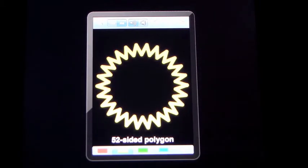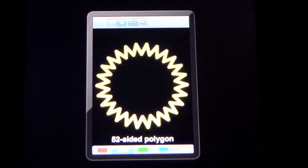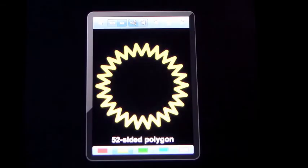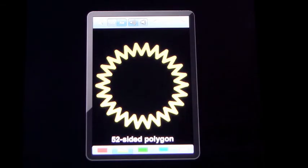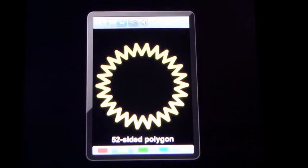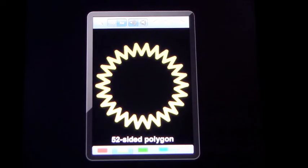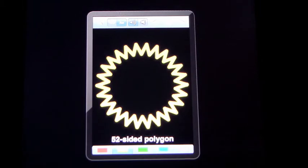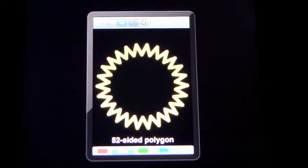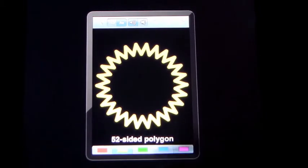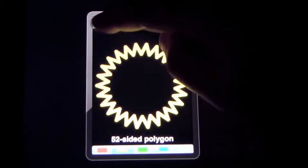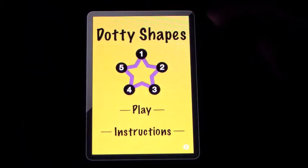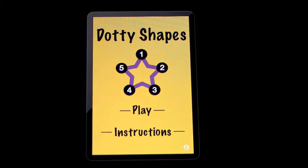And it tells you what it is down the bottom. On the iPad, you can double the size. But this is the original size for the iPhone. And overall, it's a very good app. It works very well. And it's called Dotty Shapes.